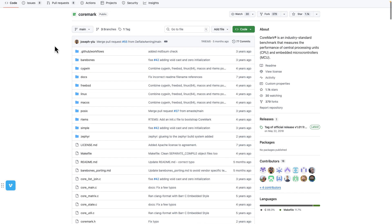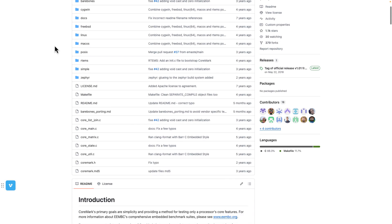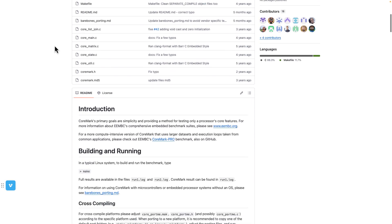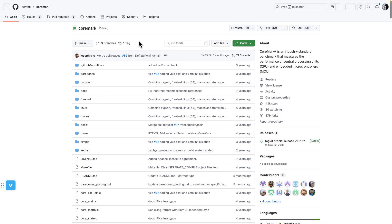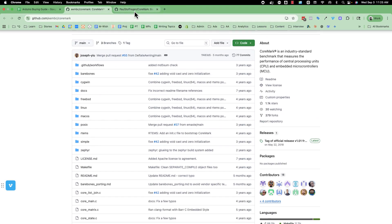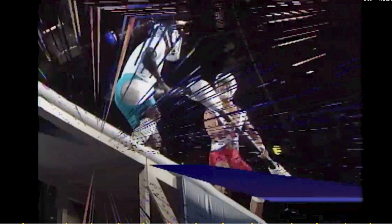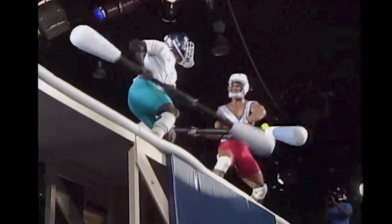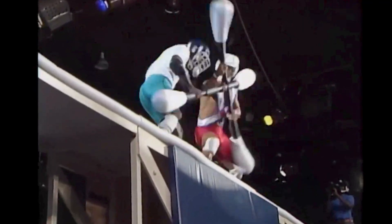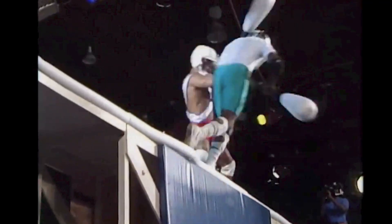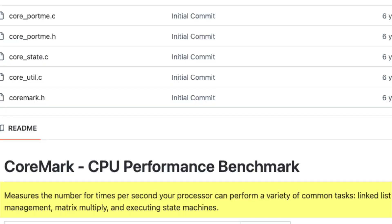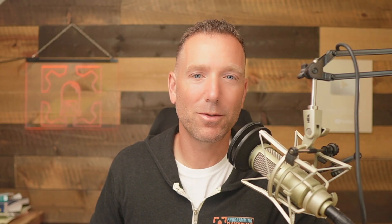It's a CPU performance benchmark designed specifically for microcontrollers by the EEMBC, the EDN Embedded Microprocessor Benchmark Consortium. Basically, it measures the number of times per second the microcontroller can do things like matrix multiplications and executing a state machine. I'm just going to pick these boards at random, load the CoreMark code, and see the result.